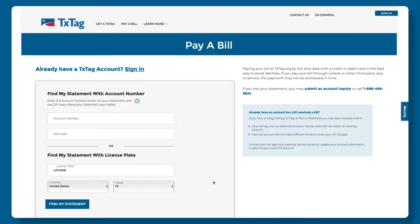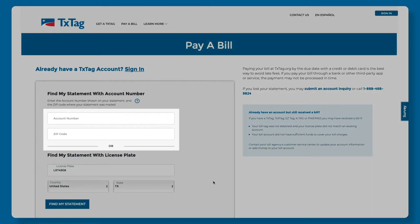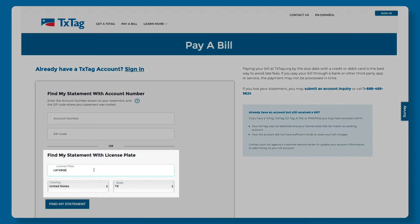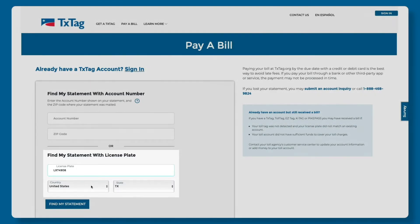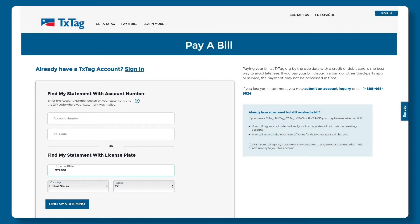You can find your billing statement by entering the account number shown on your bill along with the zip code where your statement was mailed. Or you can simply enter your license plate number. When you're ready, click Find My Statement.